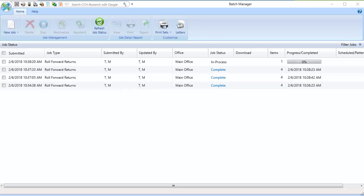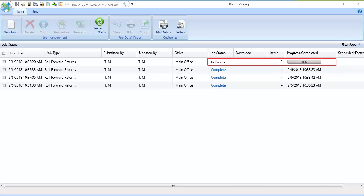The returns in the job display. Most of the Roll Forward operations are already complete, as indicated in the Job Status column. Depending on the time needed to process returns, an in-process status may display.